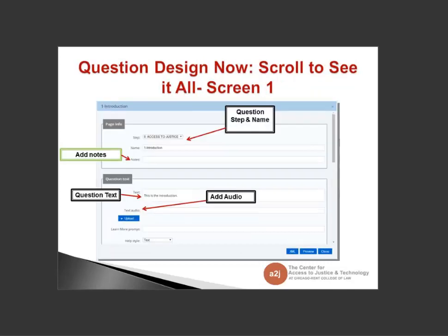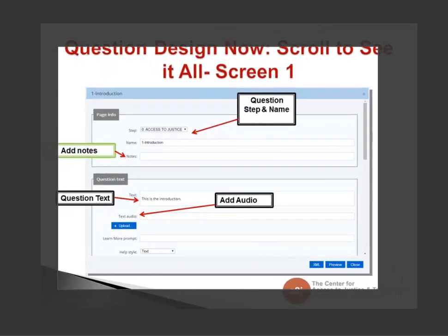The first section is Page Information. It lets you edit the step — changing what step your question is in — edit the name of your question, and add design notes. In 4.0, design notes were at the bottom of the first question tab; now they're up under Page Information. So here you might note: 'I'm asking this question because statute 1234 requires this.' You can leave notes for yourself and for those who tackle your interview in the future.